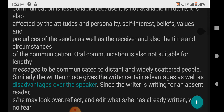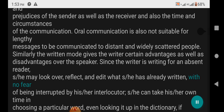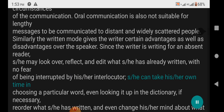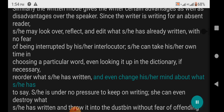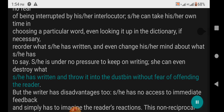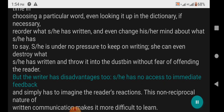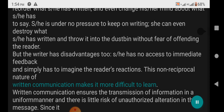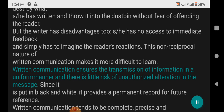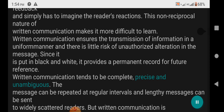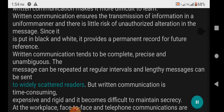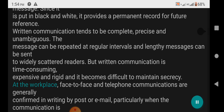Similarly, the written mode gives the writer certain advantages as well as disadvantages over the speaker. Since the writer is writing for an absent reader, one may look over, reflect, and edit what has already been written with no fear of being interrupted. The writer can take time in choosing a particular word, even looking it up in the dictionary, reorder what has been written, and even change mind about what to say. However, the writer has no access to immediate feedback and simply has to imagine the reader's reactions. This non-reciprocal nature of written communication makes it more difficult to learn. Written communication ensures transmission of information in a formal manner, provides a permanent record for future reference, and tends to be complete, precise, and unambiguous. Messages can be repeated at regular intervals and lengthy messages can be sent to widely scattered readers. But written communication is time-consuming, expensive, and rigid, and it becomes difficult to maintain secrecy.